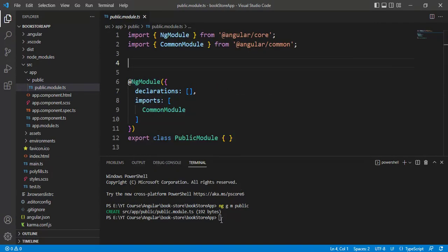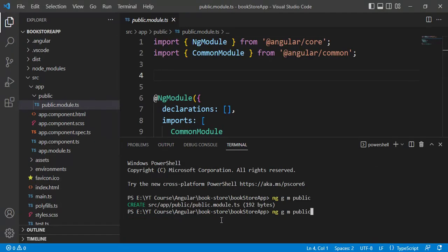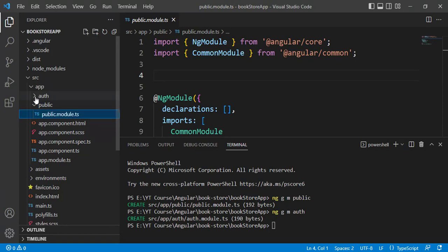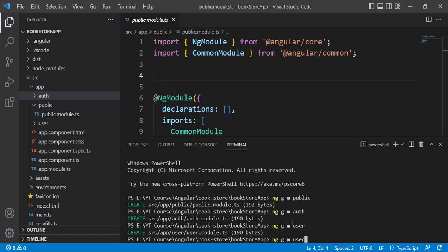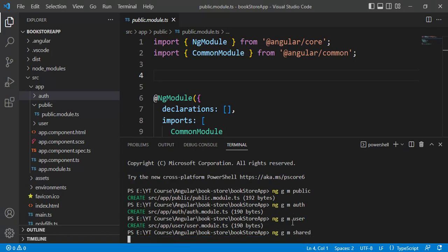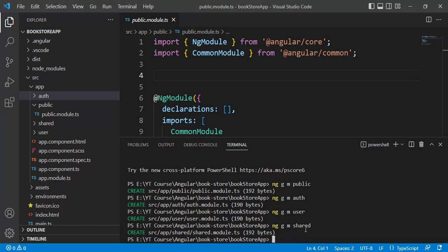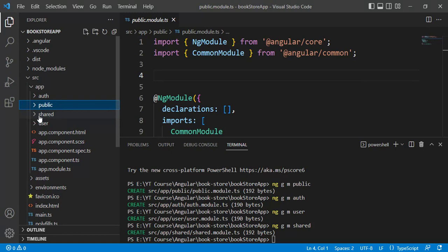Let's add one more module - let's say 'auth'. Press enter and we get a new folder with the auth module inside. Now let's create the user module as well. Then let's add the shared module - all the common pages used in the application, such as header and footer, common services and modules, will all be defined in this shared module.